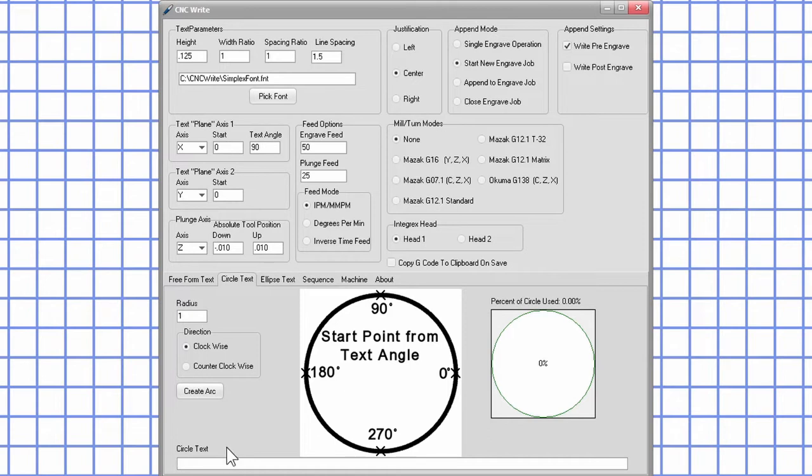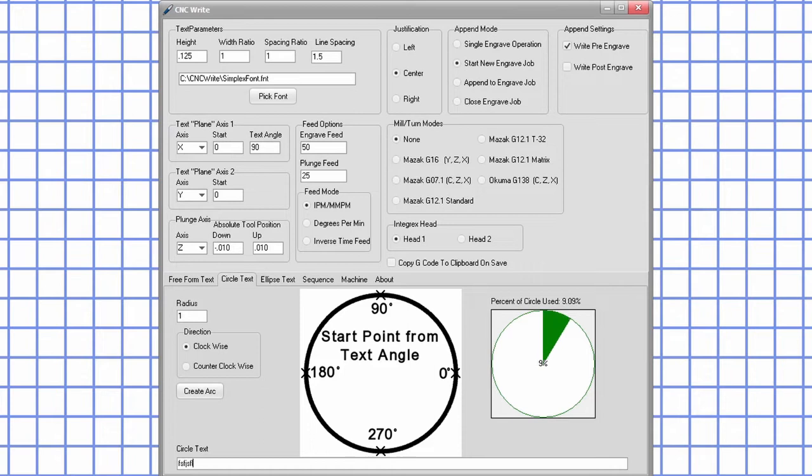When I was working on the last video, I decided to add a progress indicator to show how much of the circle the text entered will use. The progress indicator updates when the circle text field changes.